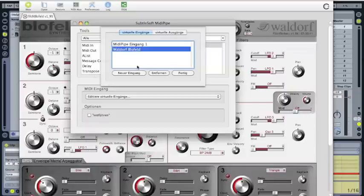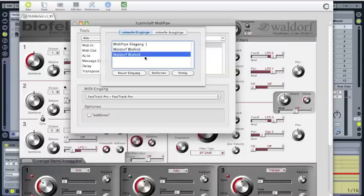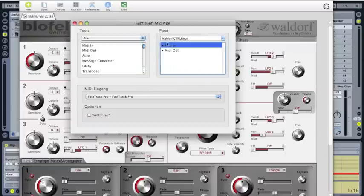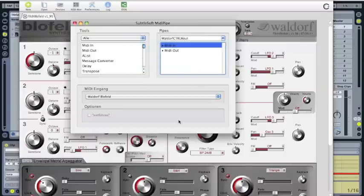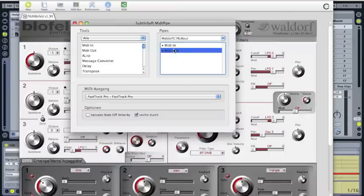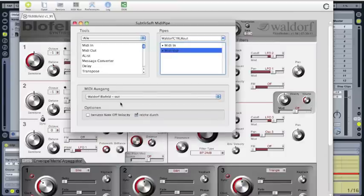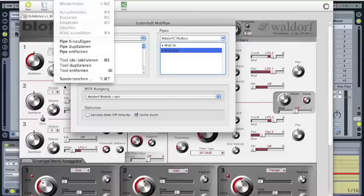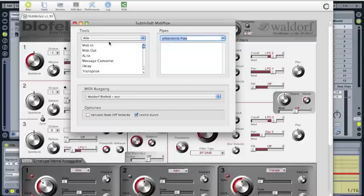I already did, but you select new input and Waldorf Blofeld. I don't need to, so I select this one. Then you can select the new Waldorf Blofeld and you select the MIDI out, and this Waldorf Blofeld should go to Waldorf Blofeld out. Perfect.